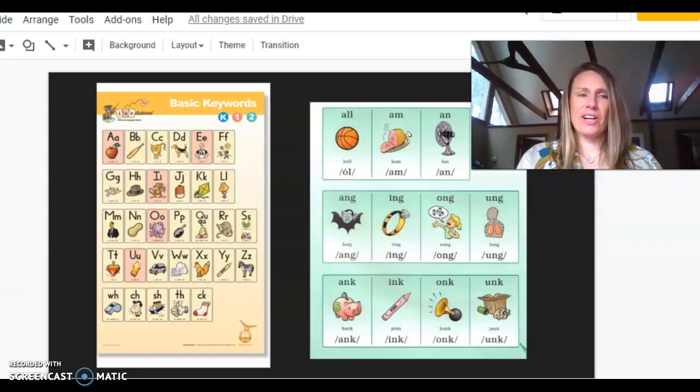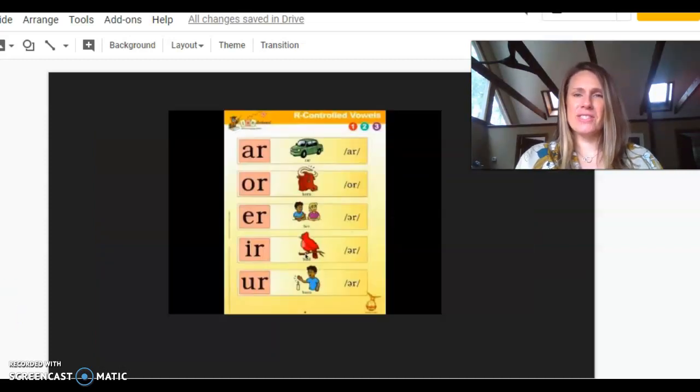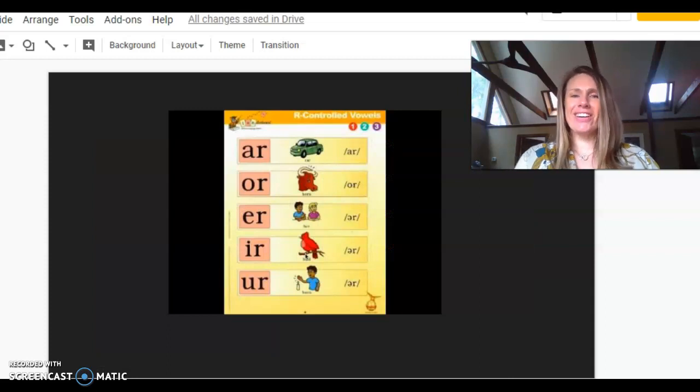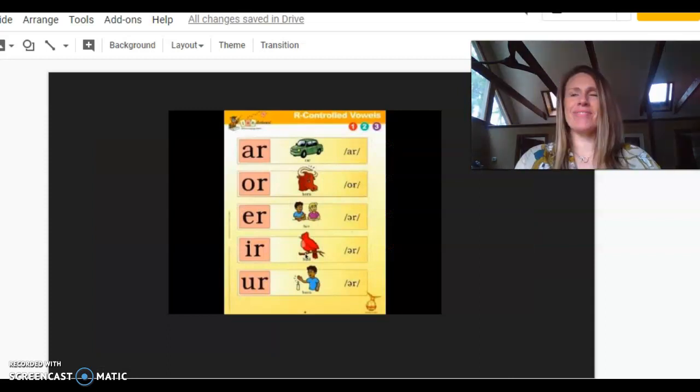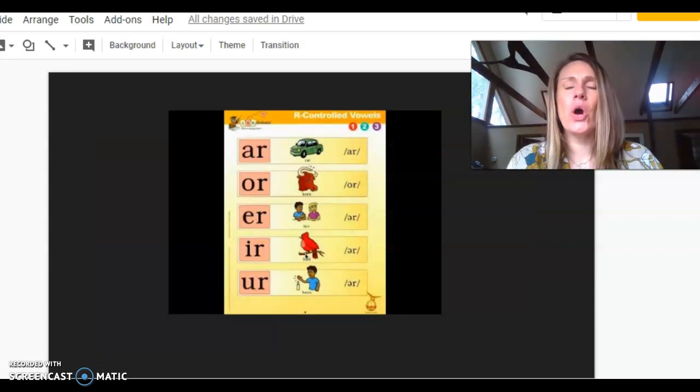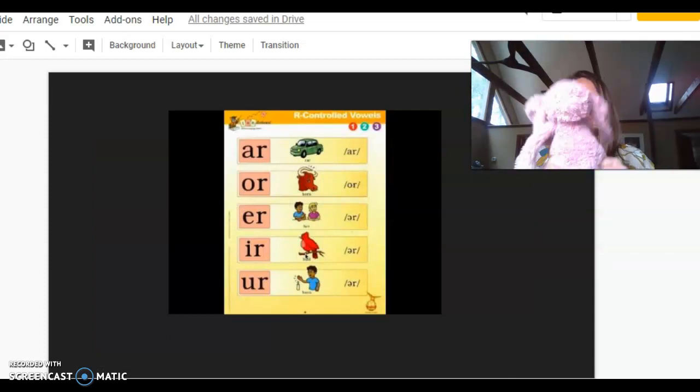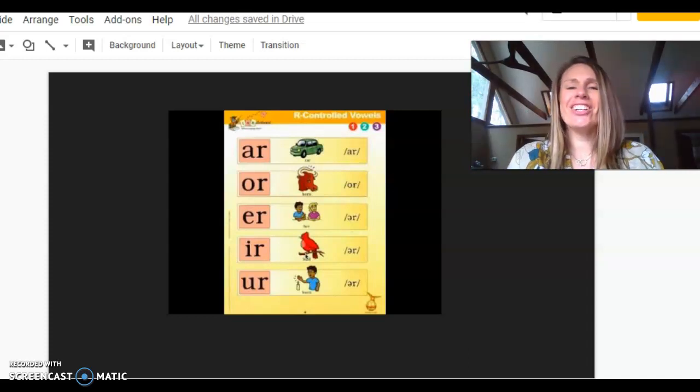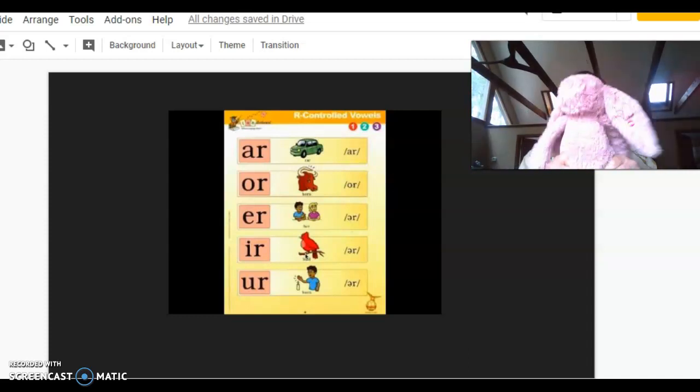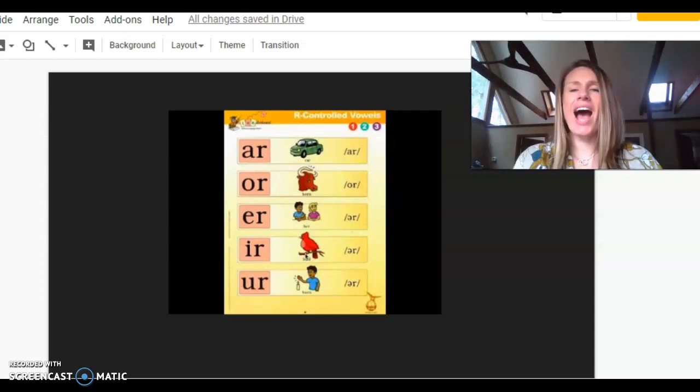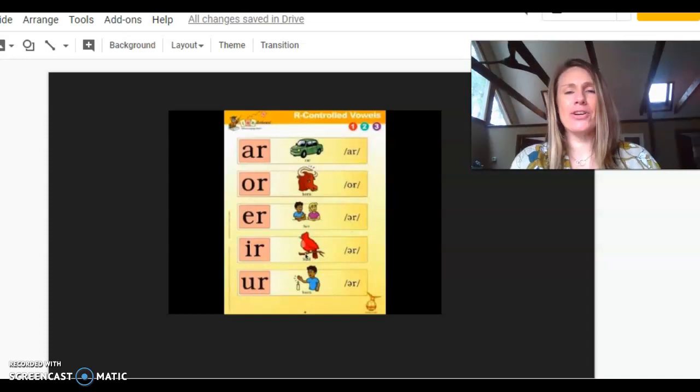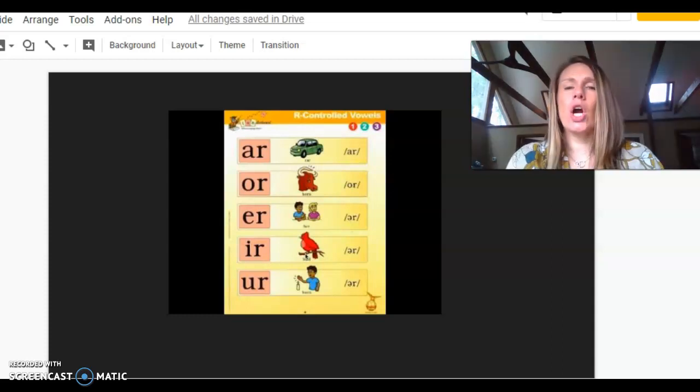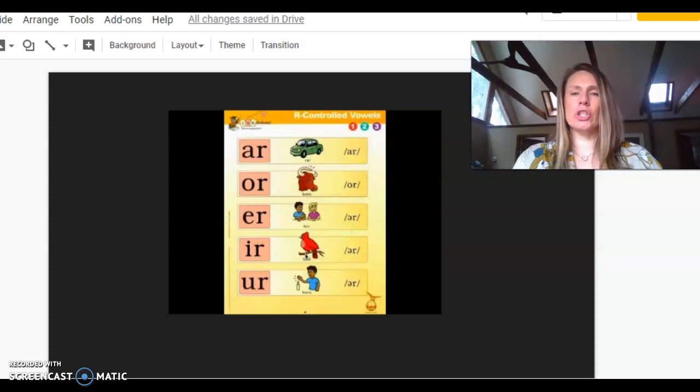Now for our R-controls. A-R, car. O-R, horn, or. E-R, her, er. I-R, bird, er. U-R, burn, er.